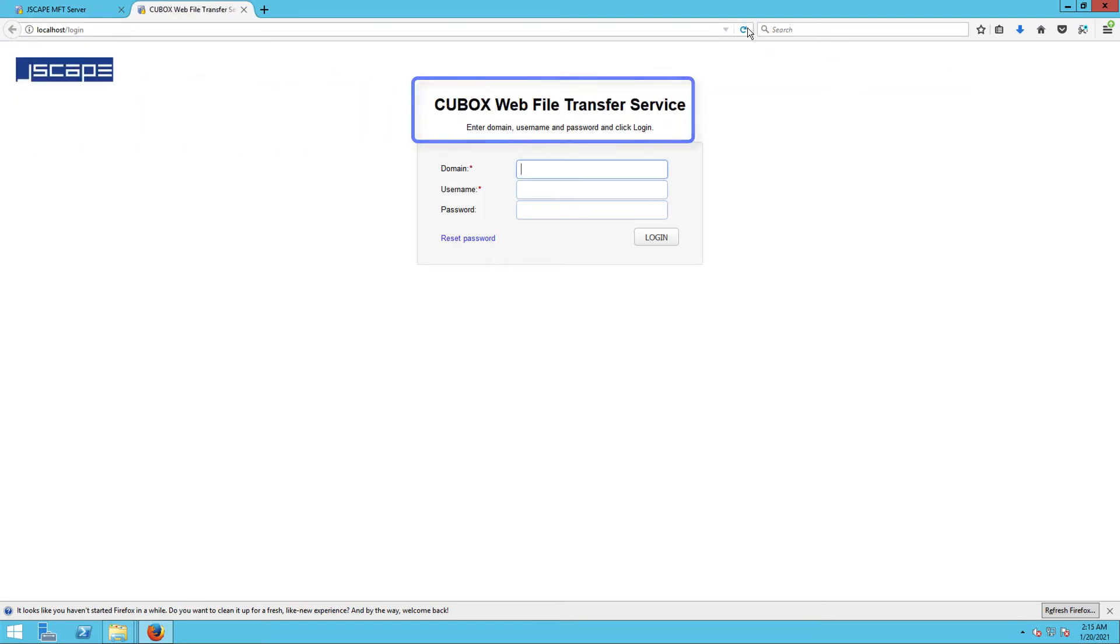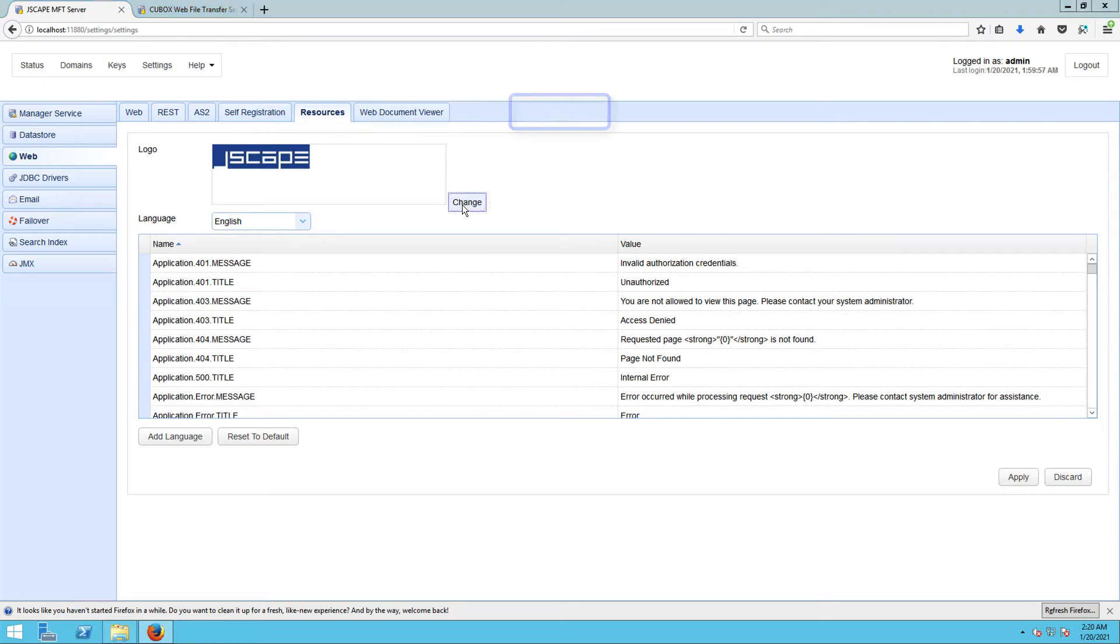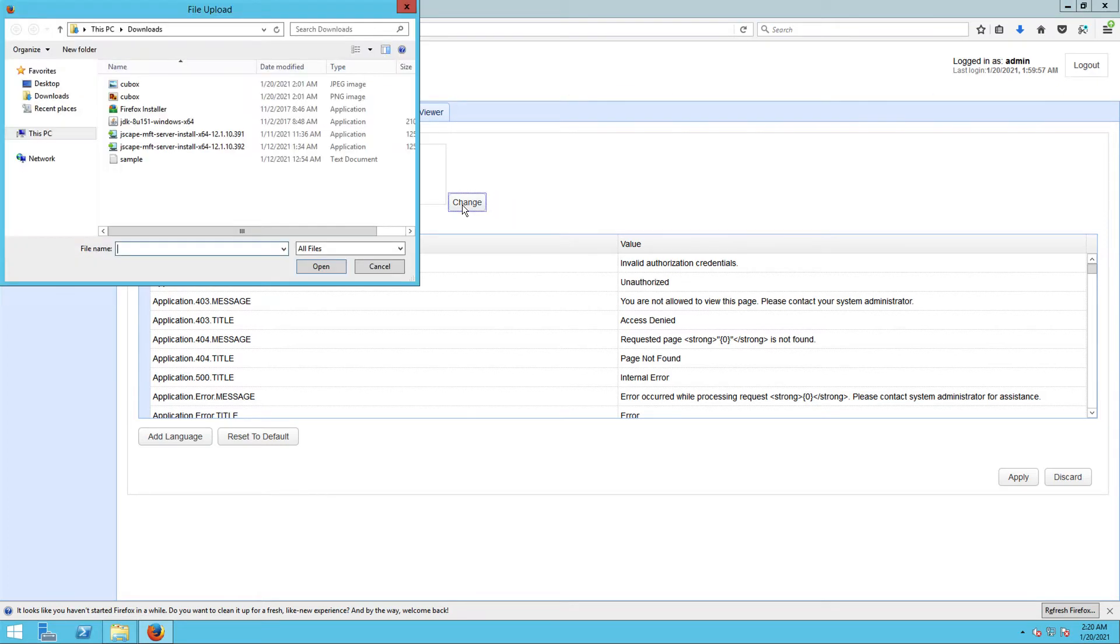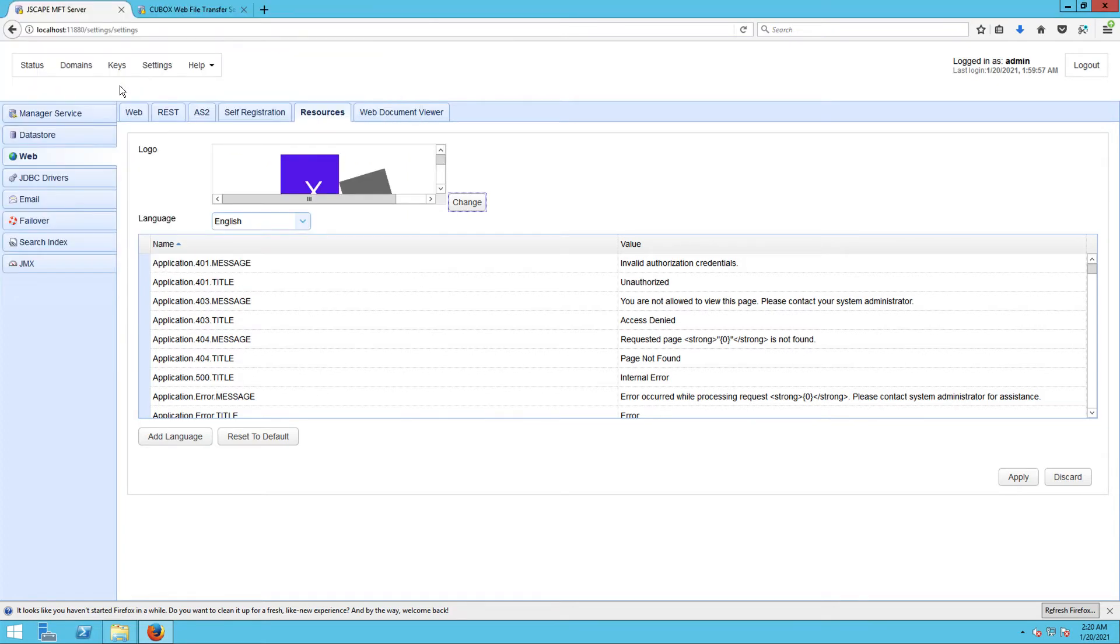To replace the logo in the upper left corner of the login screen, go back to the Resources tab and then click the Change button found near the top of the screen. I'm assuming you already have the appropriate image file on the local file system. Navigate to that file and then select it to load it into the JSCAPE MFT Server environment.